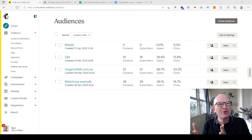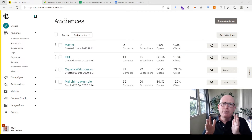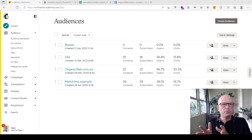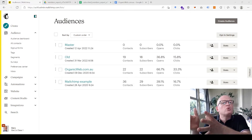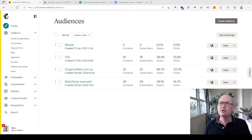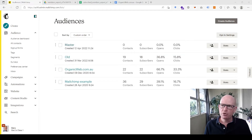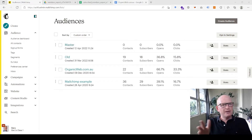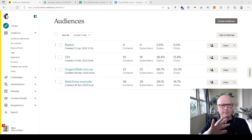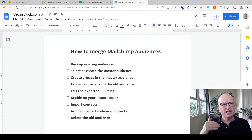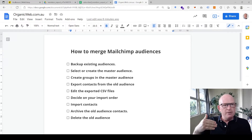Please be aware that the method I'm showing you today needs to be done in a specific order, which I will illustrate. Also, your reporting will not come across — the reporting from your old audience won't transfer. I'm going to show you how to combine the old audience with the master audience through nine different steps.